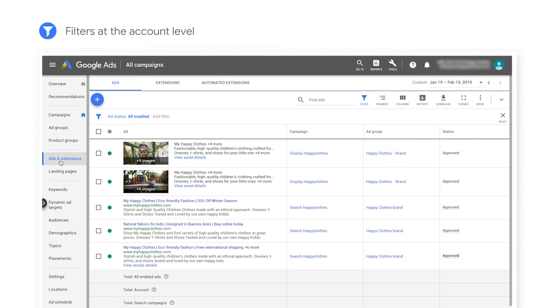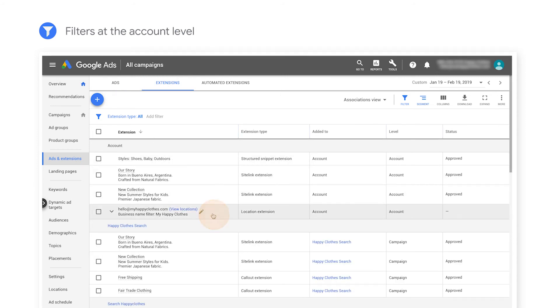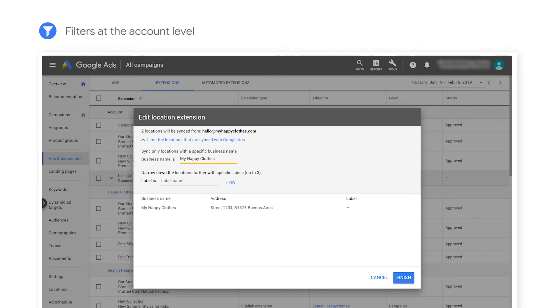To add filters at the account level, navigate to the Extensions tab. Select the Google My Business account that you want to add filters to. Under the Limit the locations that are synced with Google Ads section, fill in your exact business name or narrow down the locations further with specific labels.